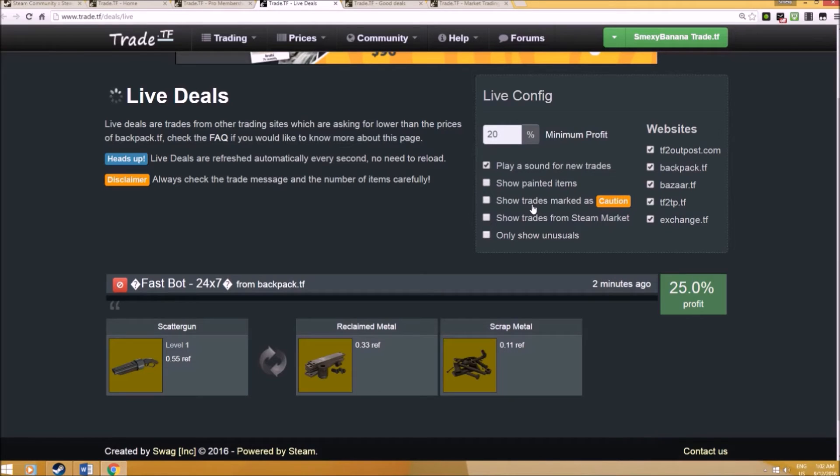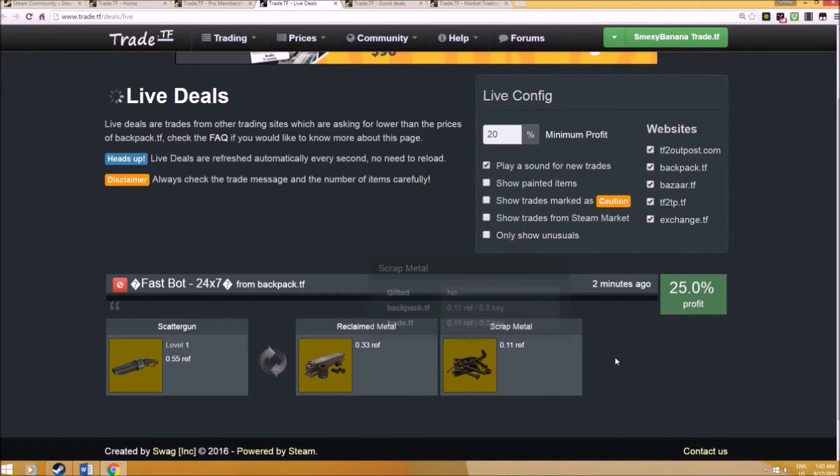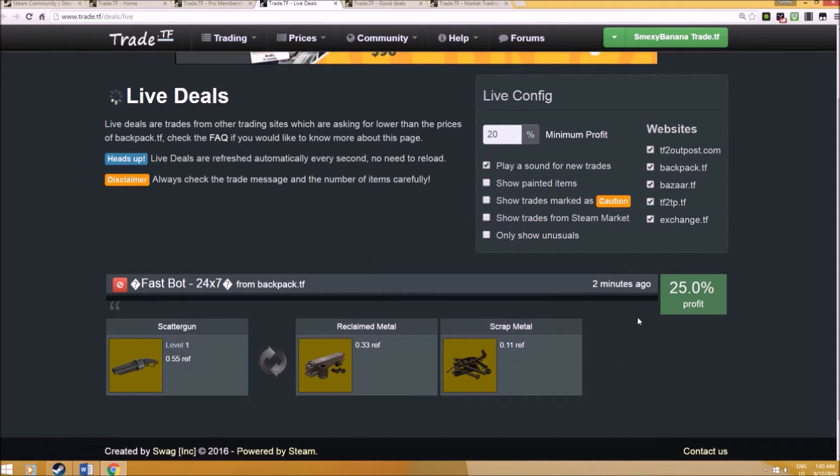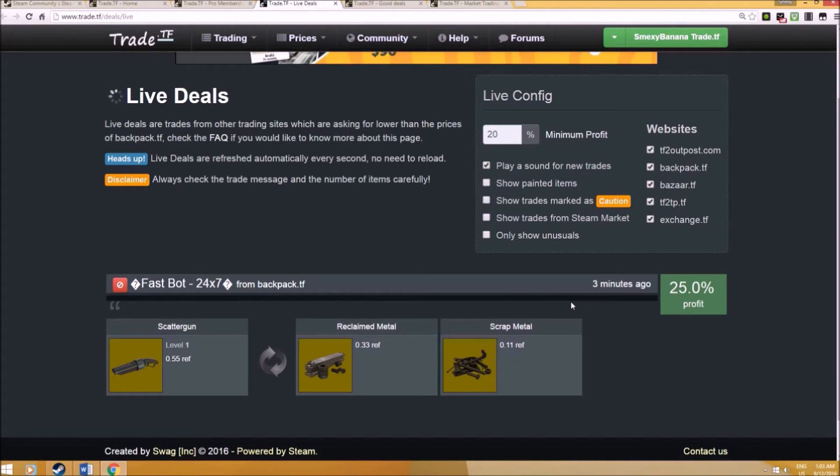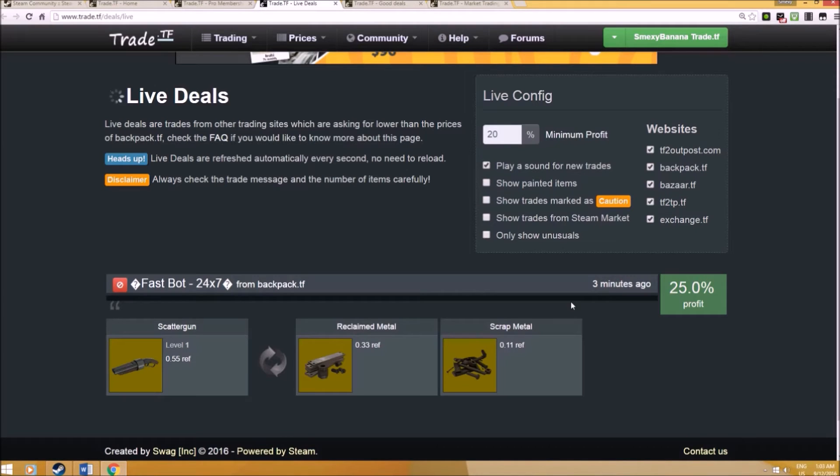As you can see from here, Spazbot is currently selling his scattergun for 0.44 refine and I'm able to earn one scrap profit. Your profit can immediately start with just having less than one refined. As you can see, I've really made a one scrap profit if I purchase from him. This is an example.